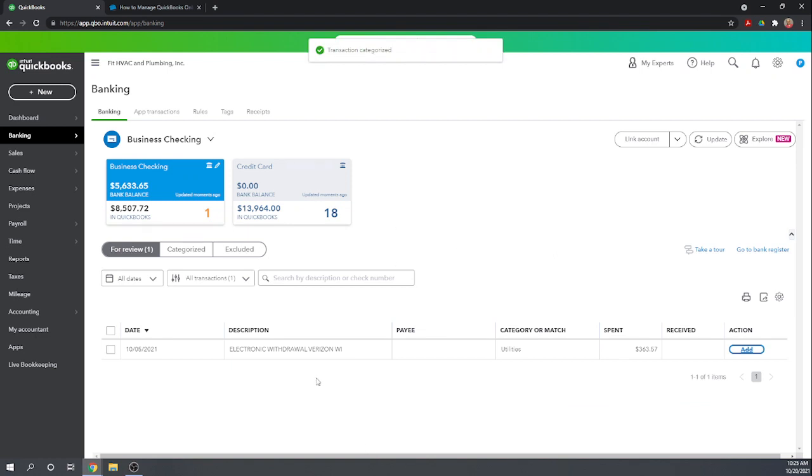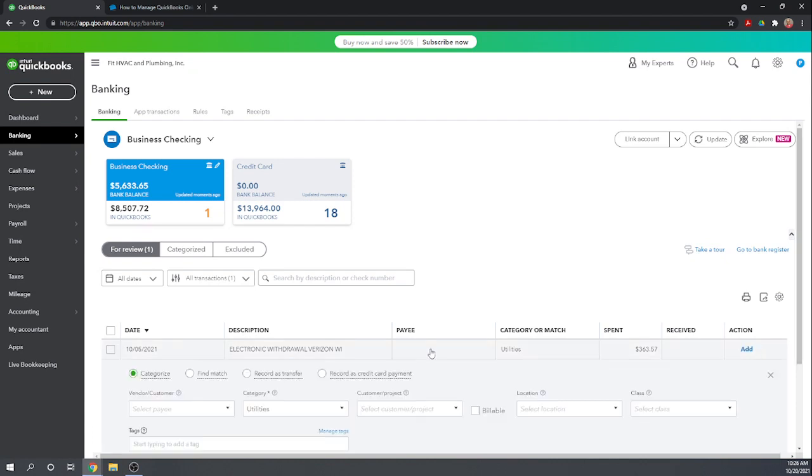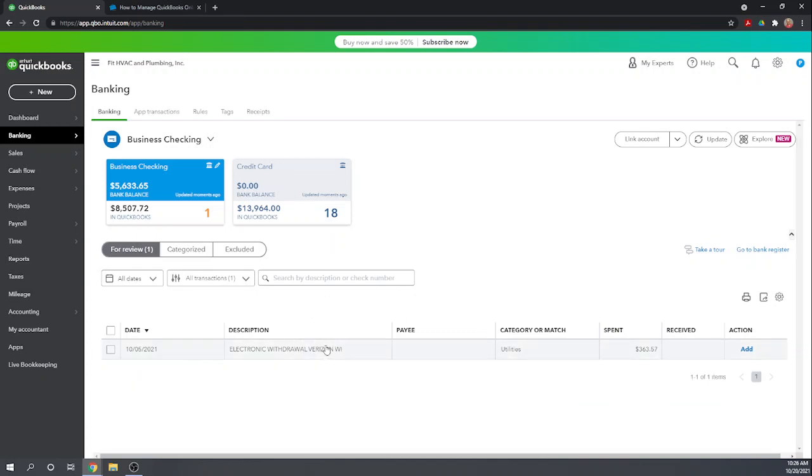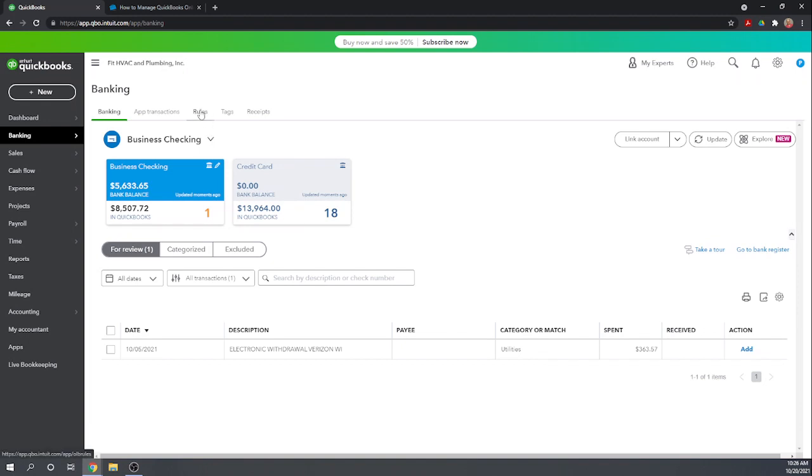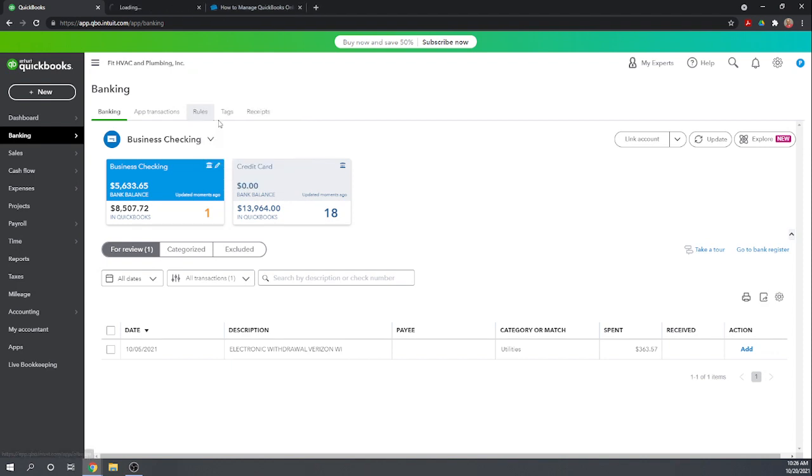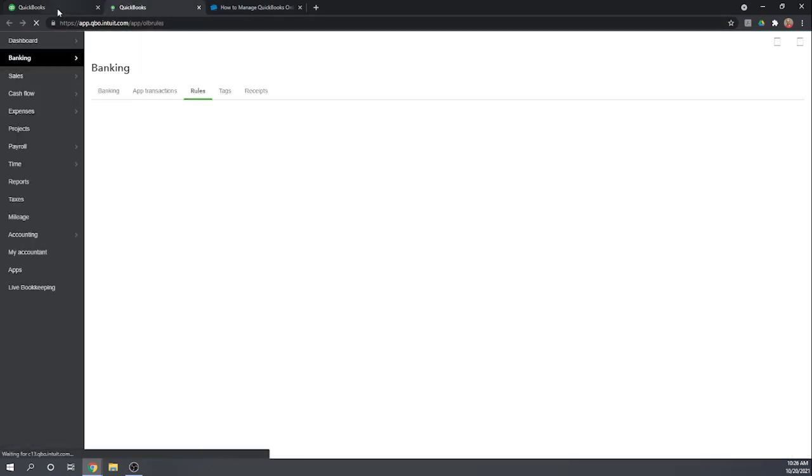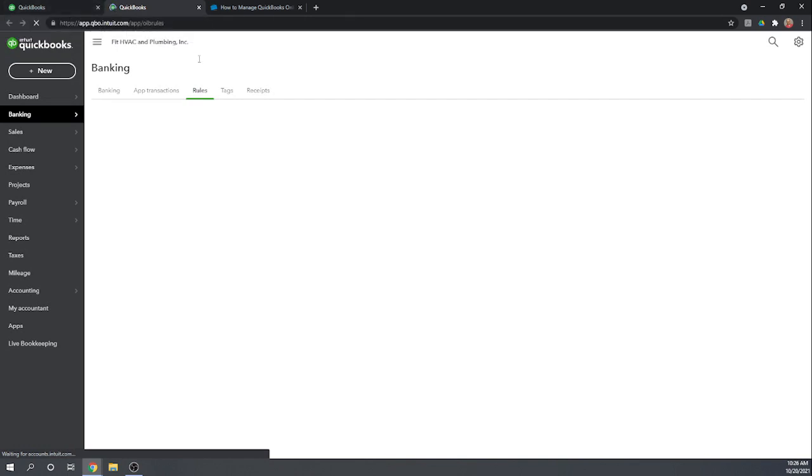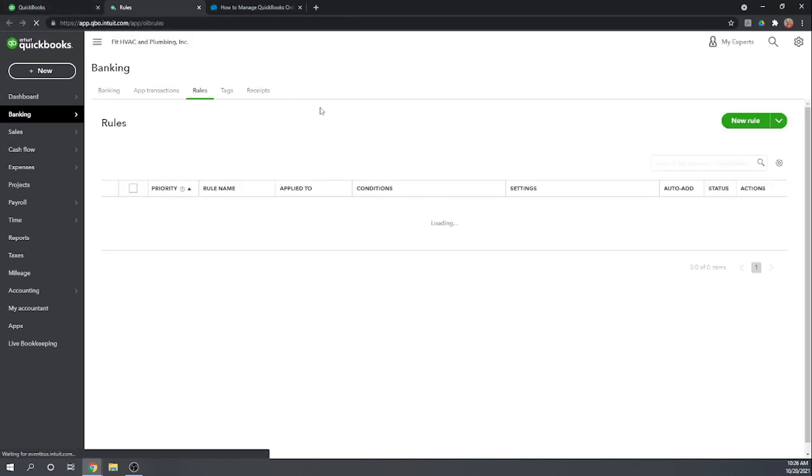Now we only have one transaction left - this is an electronic withdrawal from Verizon Wireless and it has it charged as utilities. I want that charged as telephone. We could go in and change this to telephone and this to Verizon, but I want to do something different. Let's set up a rule so that QuickBooks Online will know how to automatically categorize this transaction every month, so we don't have to go in and do it every month. So let's go up here and create a rule for this banking transaction. I'm going to give you a little tip here - instead of just clicking on rules, let's right click on rules and then hit open link in new window. Look at that - we can actually have two windows going for QuickBooks Online at the same time. That's quite the time saver.